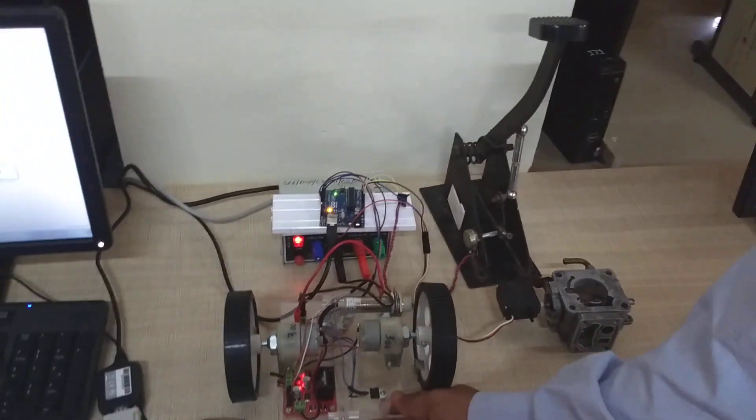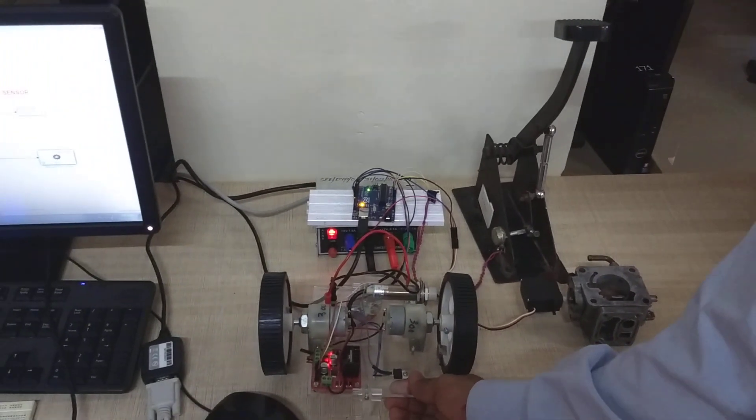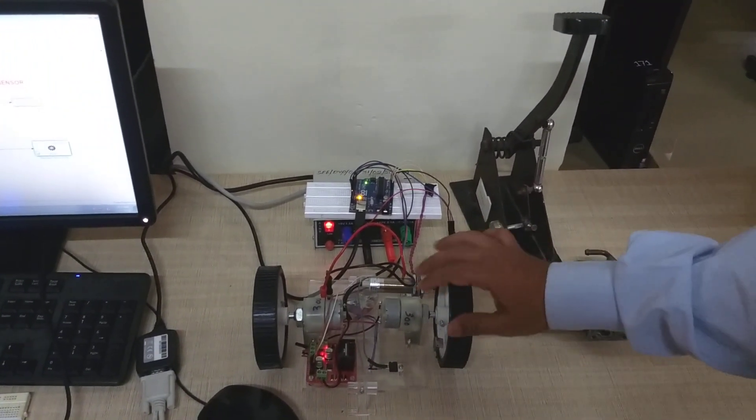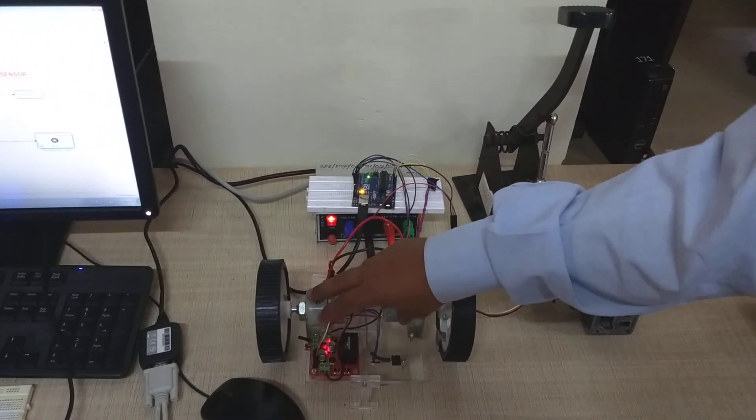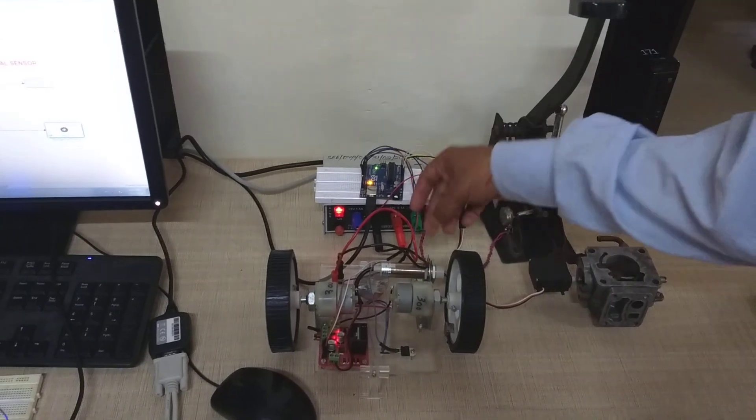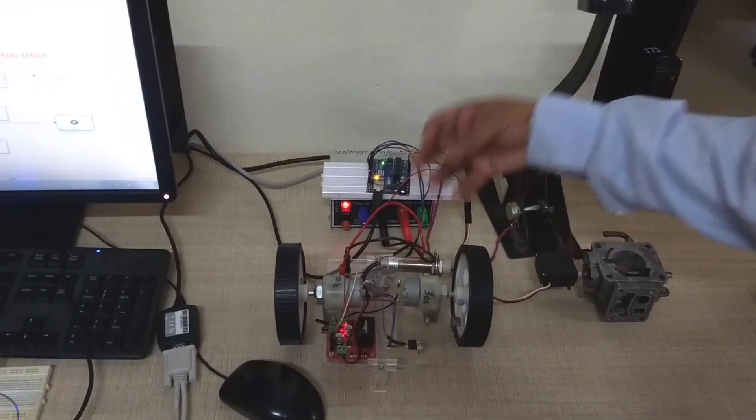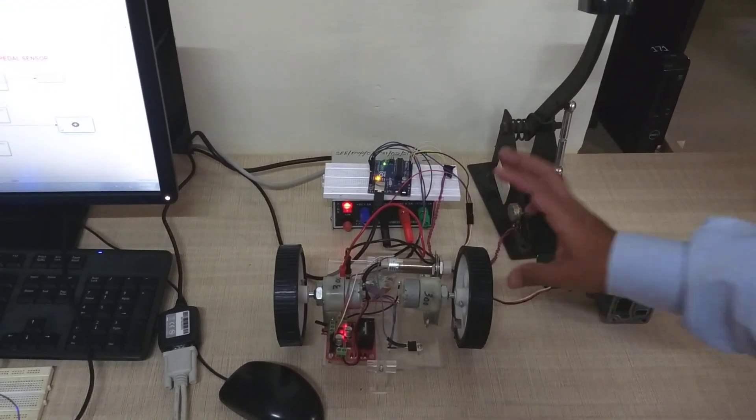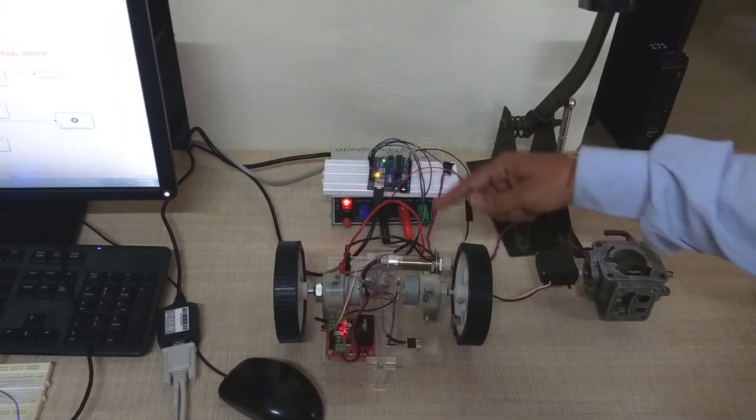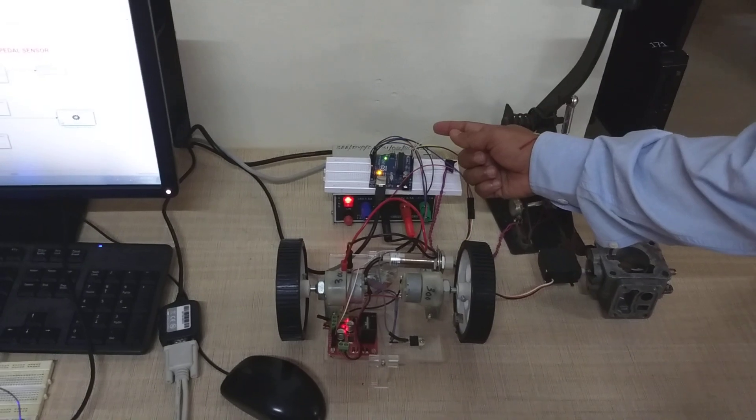As I mentioned earlier, we have an in-house developed robot kit which has got two DC motors as well as a sensor. The sensor will sense the wheel speed and then it is given to the embedded hardware.